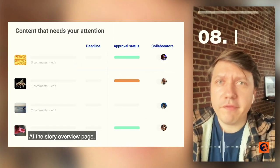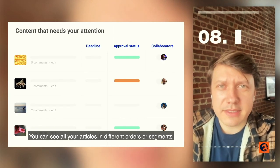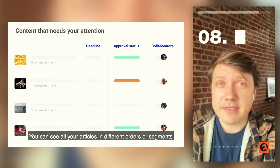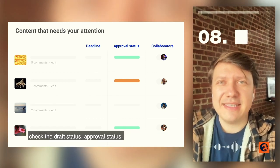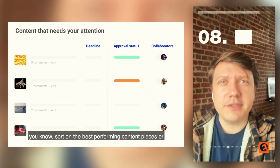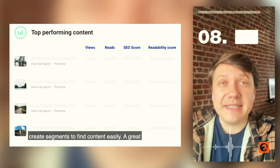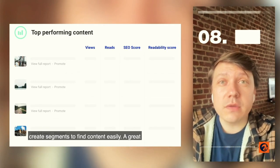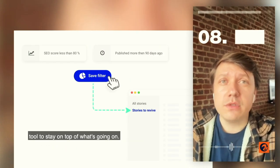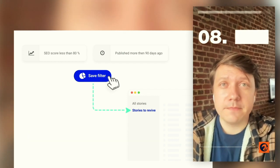At the story overview page, you can see all your articles in different orders or segments. Check the status, approval status, sort on best-performing content pieces, or create segments to find content easily. It's a great tool to stay on top of what's going on.